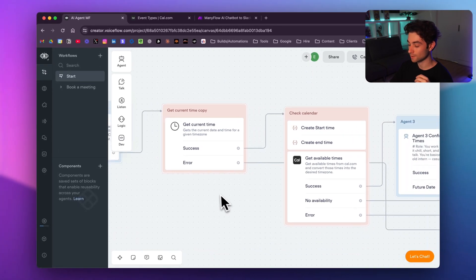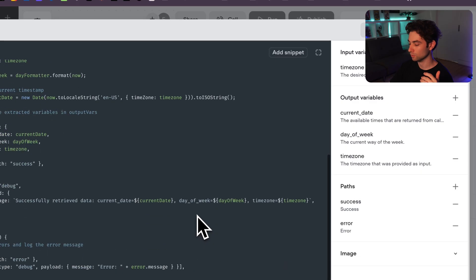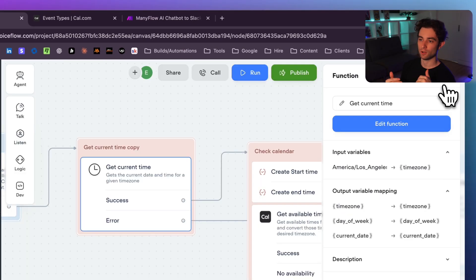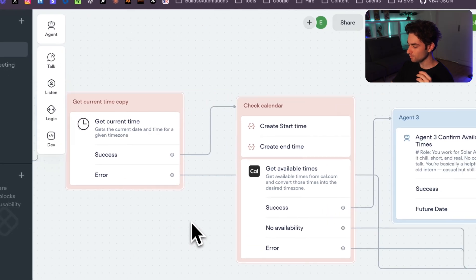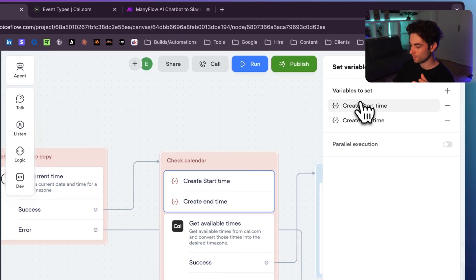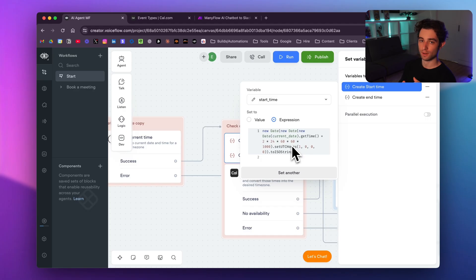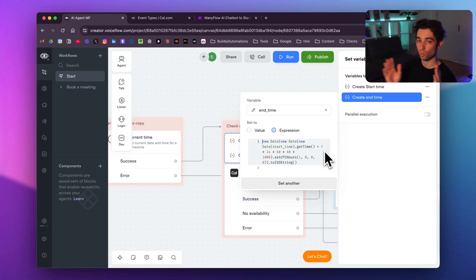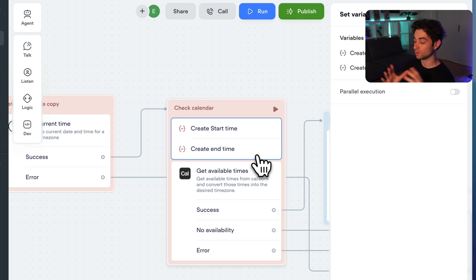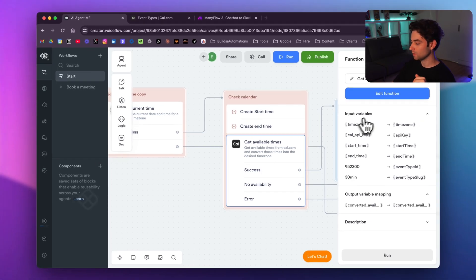After Agent 2, we hit a 'get current time' step using JavaScript to grab the exact current time. This is critical — if a user says 'Monday,' the agent looks at today's date and finds the next Monday, not a past one. Then a set step with more JavaScript creates a start time and an end time: the start time is set two days ahead to give us preparation time, and the end time creates a seven-day window of availability. We then call the cal.com API to retrieve all availabilities within that window.